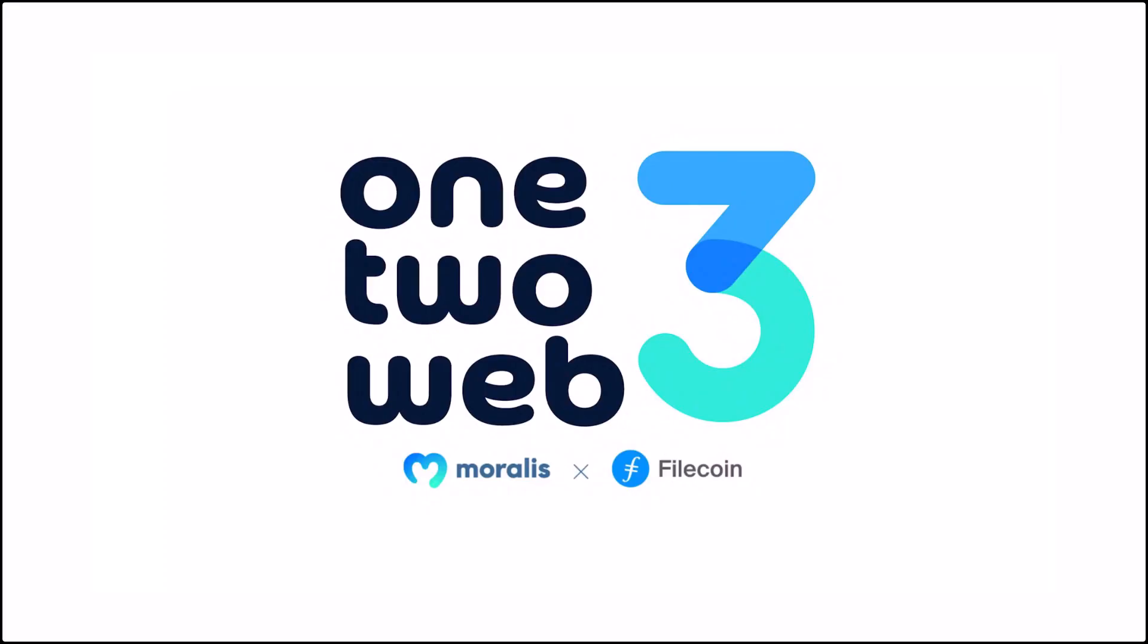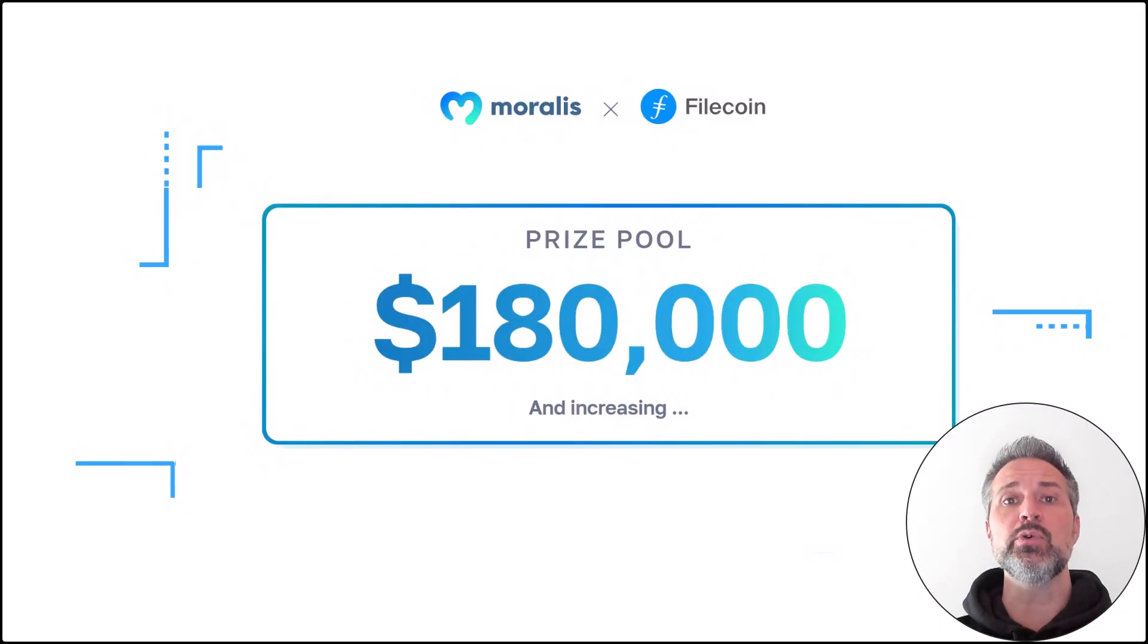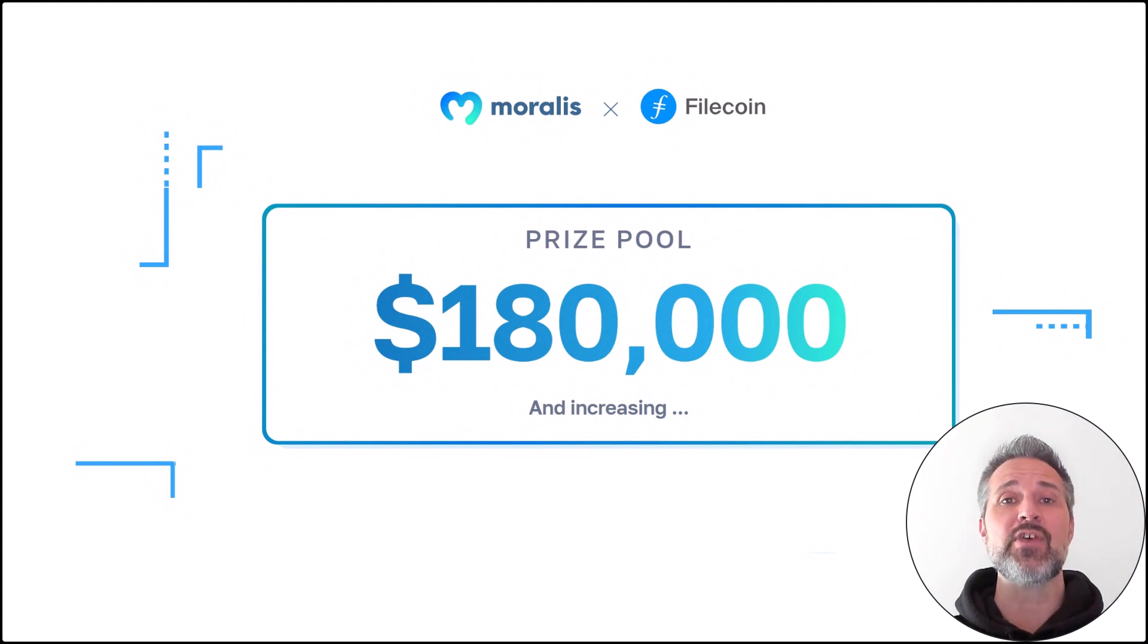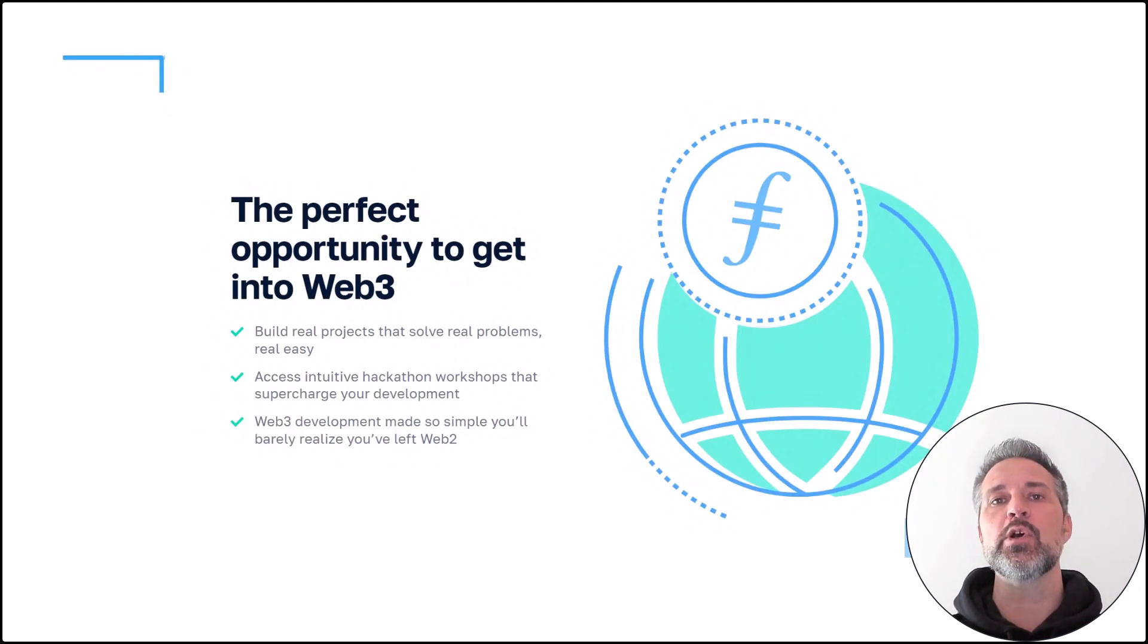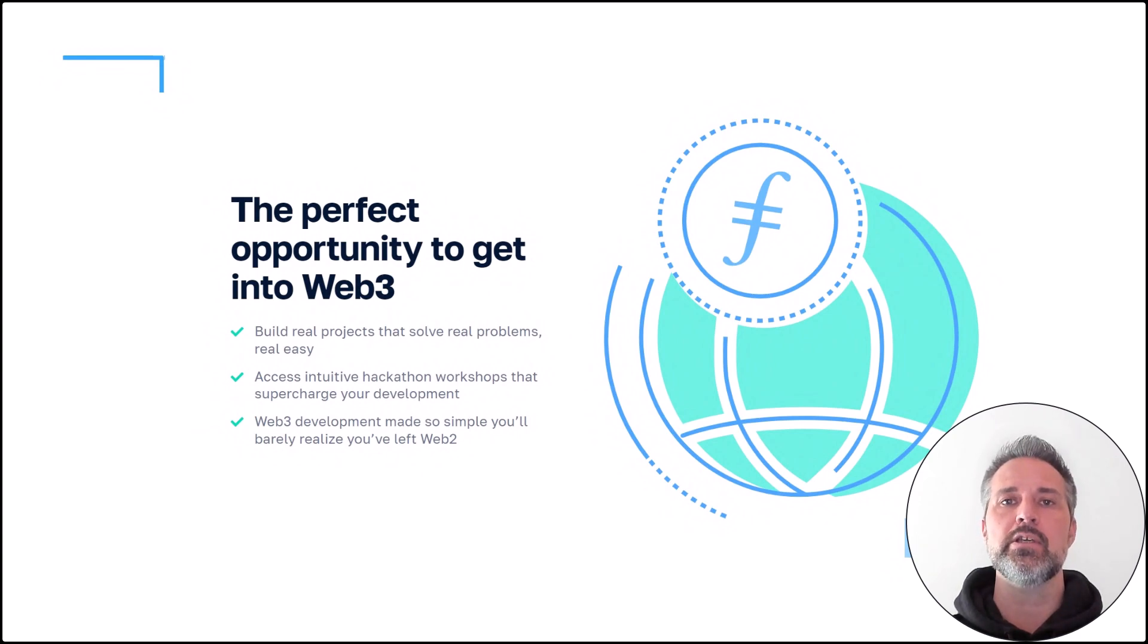The Moralis and Filecoin hackathon. Prize pool over 180,000 US dollars. This hackathon is the perfect way to get started with Web3.